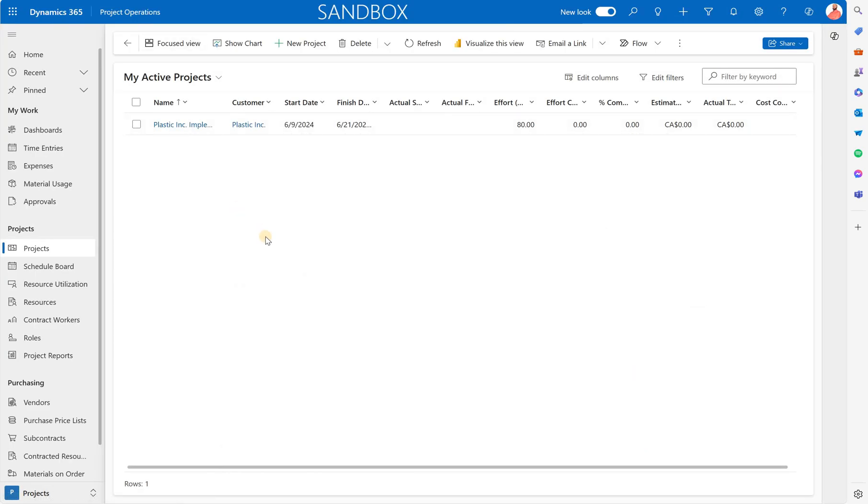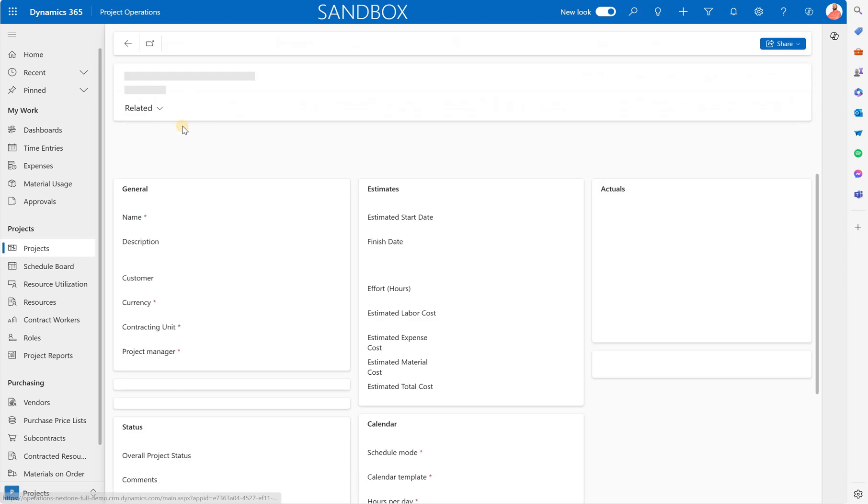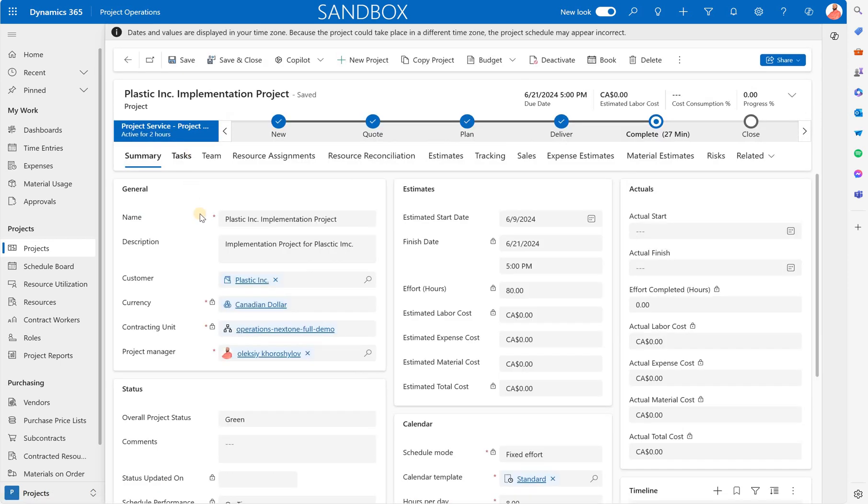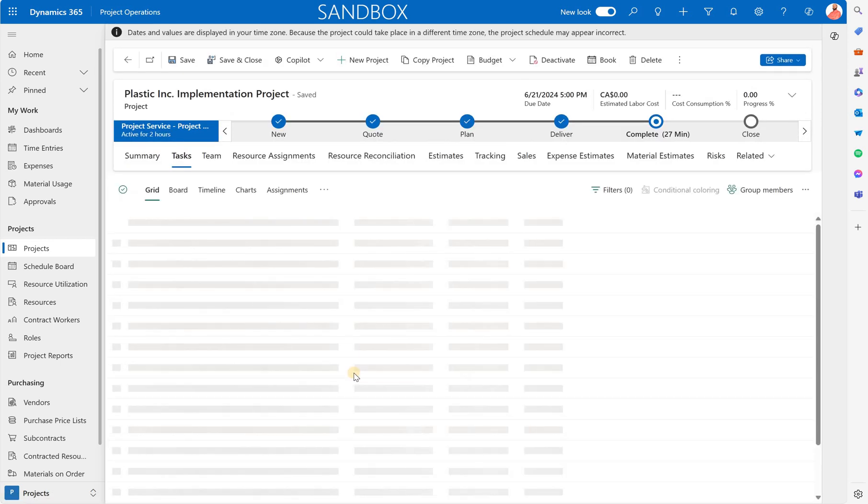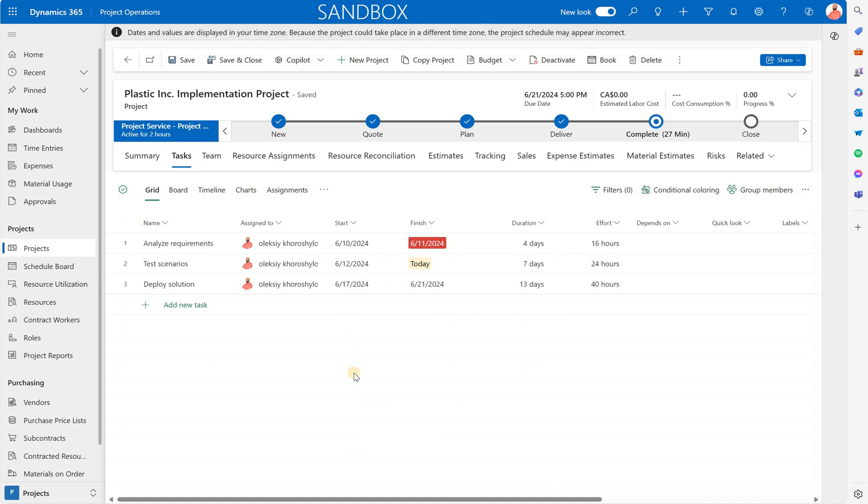So let's navigate to the project operations app. Let's look at the list of our projects. Open this one and if we go to the tasks you'll see that I have created three tasks.